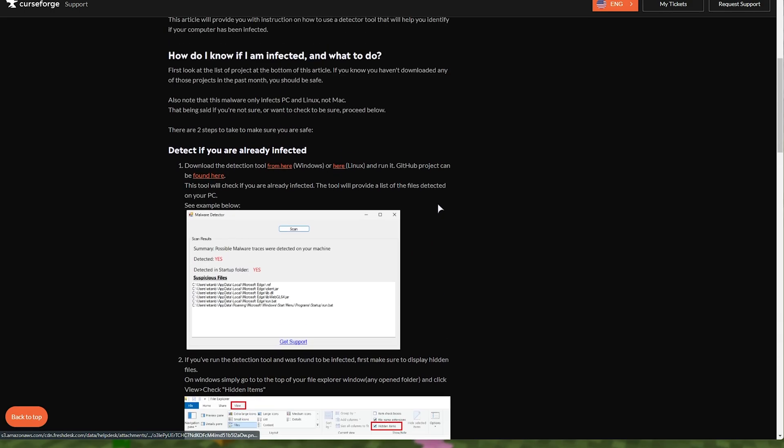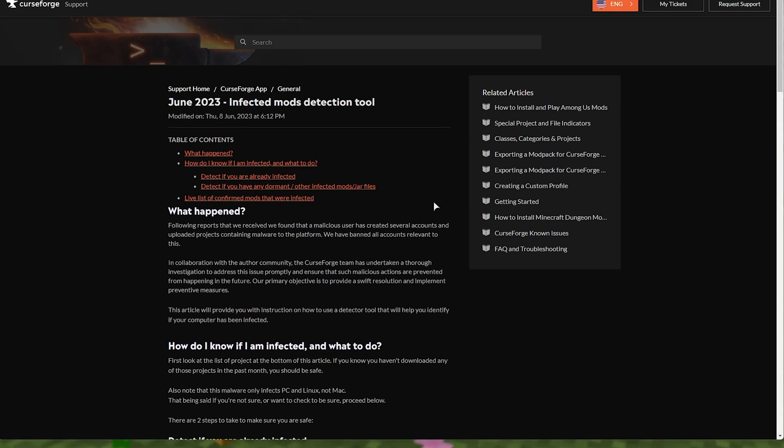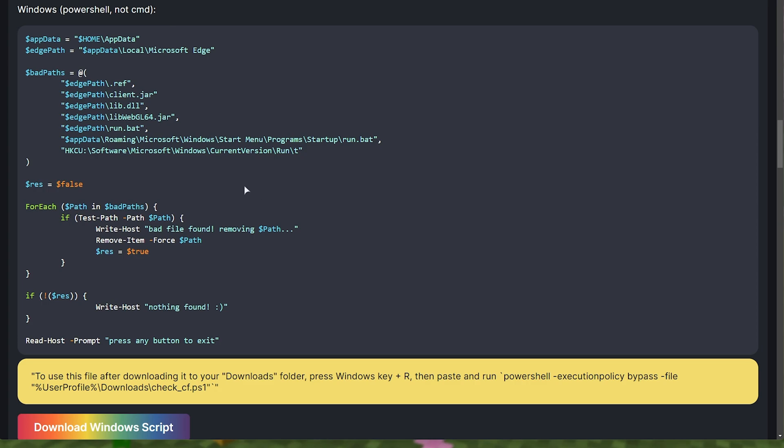They do say that a very, very small amount of users actually downloaded malware files, so it should mostly be safe. Everything's back up to a normal state. Just double check if you've got anything lying around on your PC, showing that you're compromised.